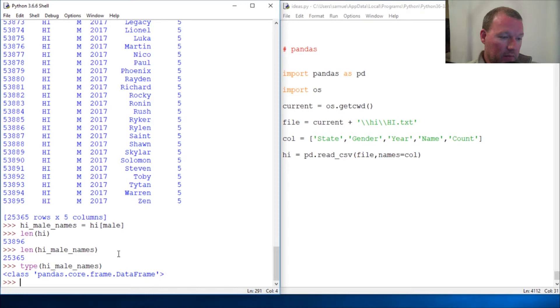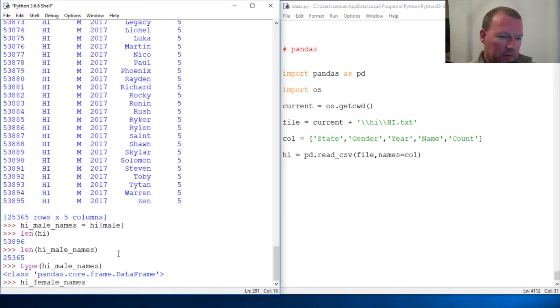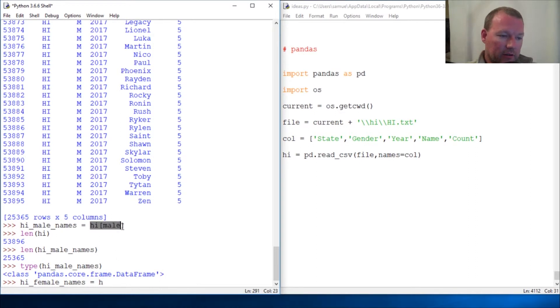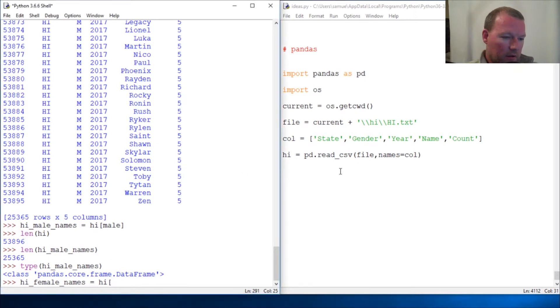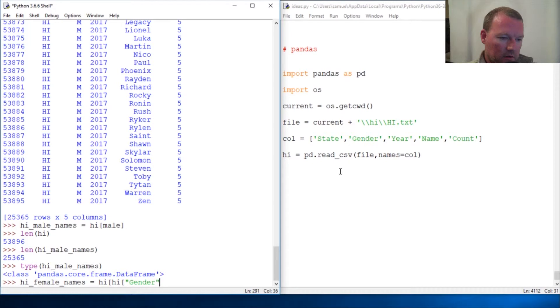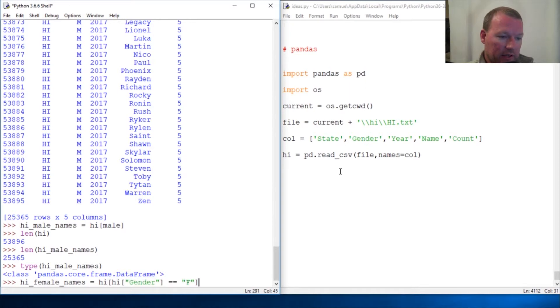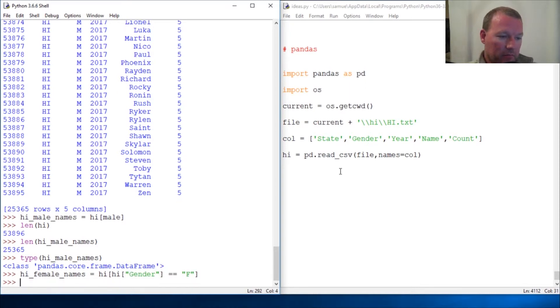Female, nope that's not uniform. Female names. Now this is going to look super super weird but this is what this shorthand does. All right you ready? HI, get that out of here. So then HI dot gender close that out equals female or F sorry, and then close that out. Boom, HI female names.